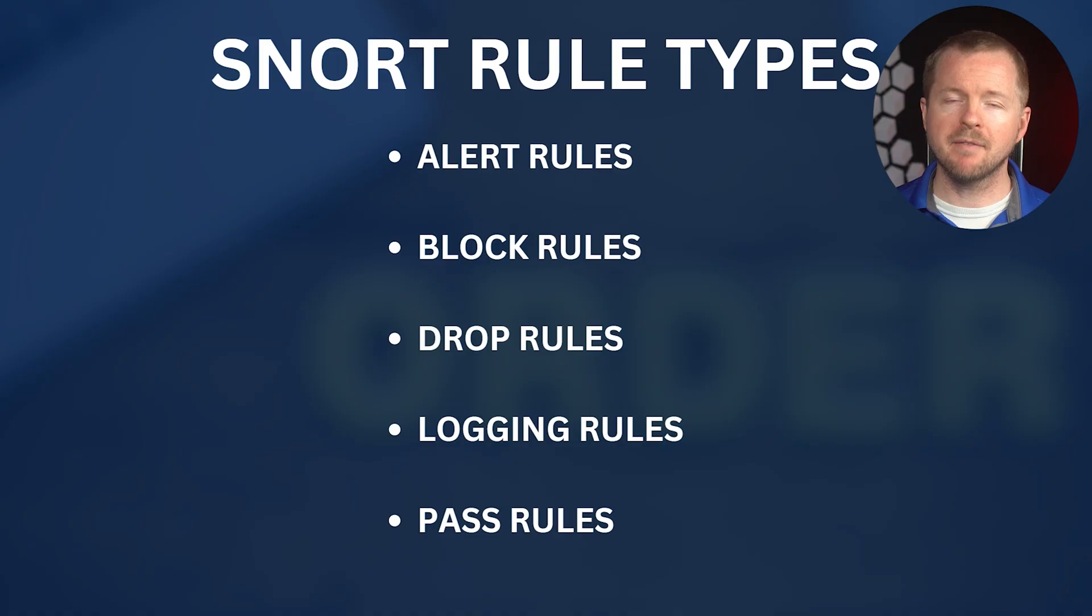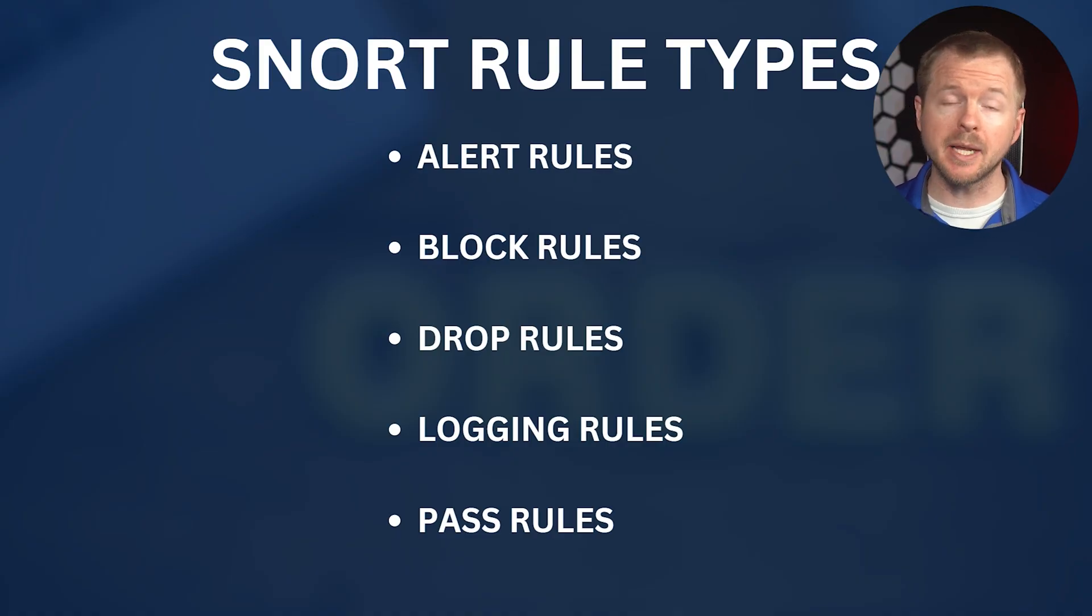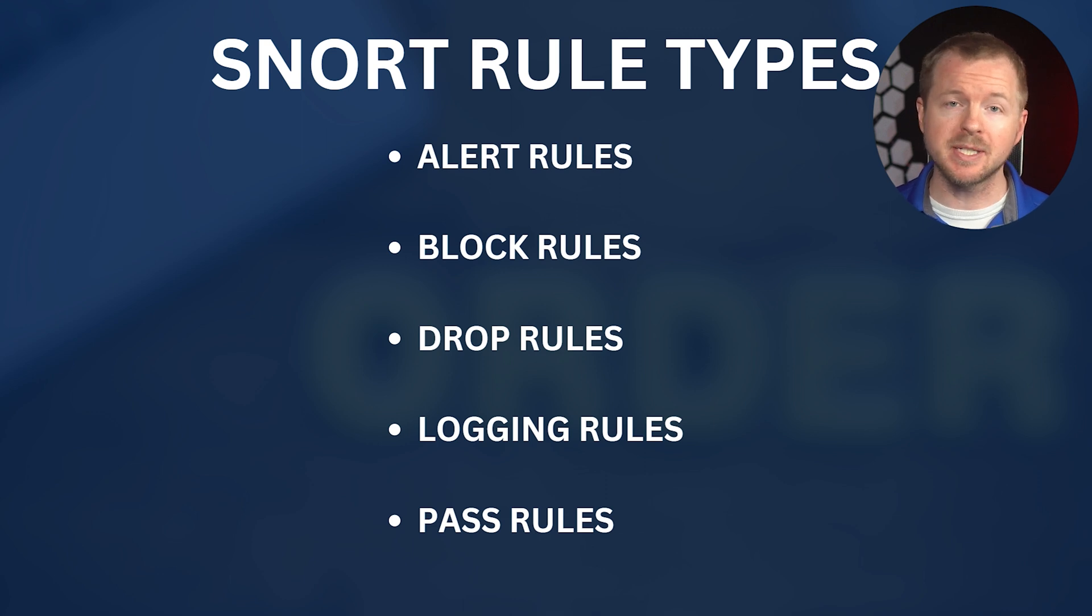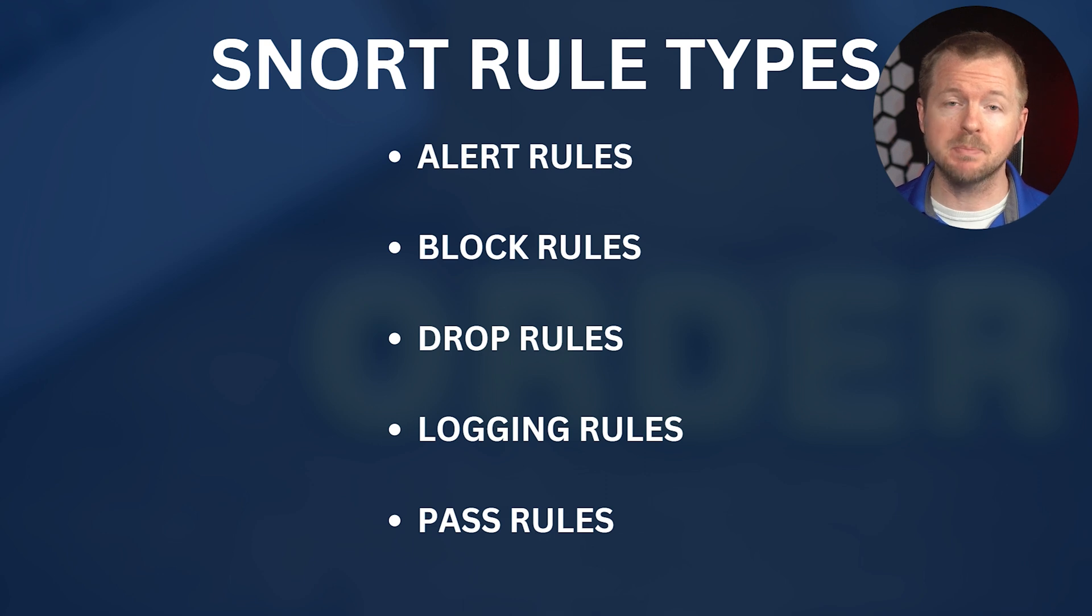We have alert rules, which generate an alert when traffic matches. We have block rules, which makes Snort block suspicious traffic that matches in all subsequent packets in the network flow. We have drop rules, which drop the packet as soon as the alert is generated. We have logging rules, which log the packet as soon as the alert is generated. And we have pass rules, which ignores a suspicious packet and marks it as passed. So ultimately, Snort rules define the action to take when the traffic matches the rule.